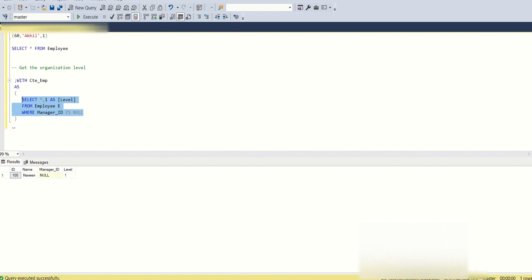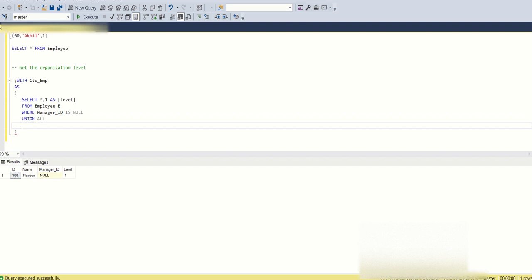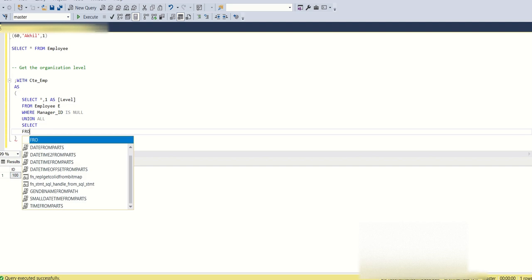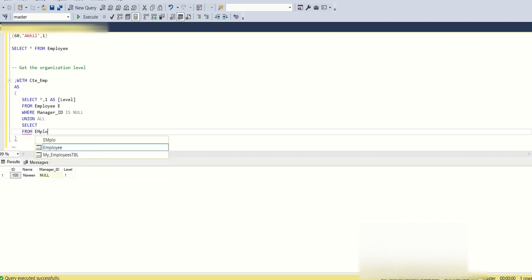If you run this query it returns only one row, because there is only one super boss whose level is 1. To get the next level of hierarchy we need to use UNION ALL. In a recursive CTE you always need a UNION ALL, where the first query is the anchor part starting from the first level. The second query in the UNION ALL uses SELECT FROM employee.